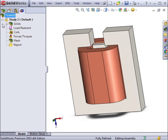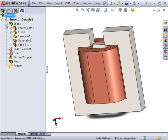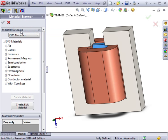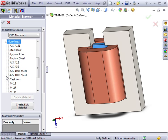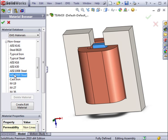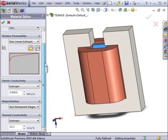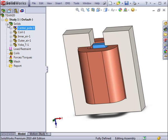The first step is to assign materials to all the bodies. The center pole consists of 1010 steel, which is applied from the EMS Material Library. This library contains linear and non-linear materials, as well as permanent magnets.